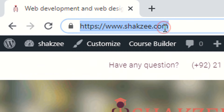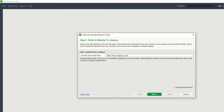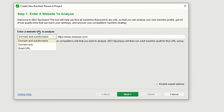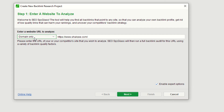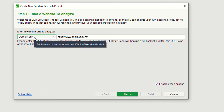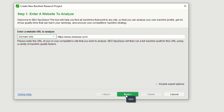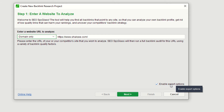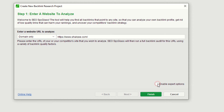To attach your domain, click on shakez.com and add your domain. These are the options available — you can select domain and subdomains, or domains only. I'm selecting domains only because I don't have any subdomains. By default, 'Enable Expert Options' is enabled, but you can also disable it.